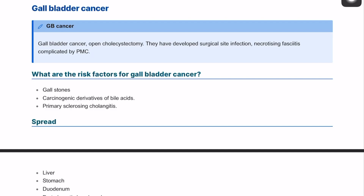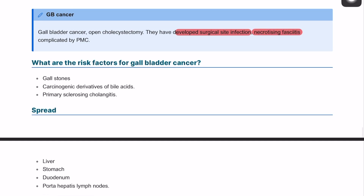Hello everyone, it's Abdullah here and we're going to be covering in this video gallbladder cancer. We have a patient who has gallbladder cancer and underwent an open cholecystectomy. They developed surgical site infection and necrotizing fasciitis, complicated by pseudomembranous colitis. We're going to cover all three topics: surgical site infection, necrotizing fasciitis, and pseudomembranous colitis, and also talk briefly about gallbladder cancer.